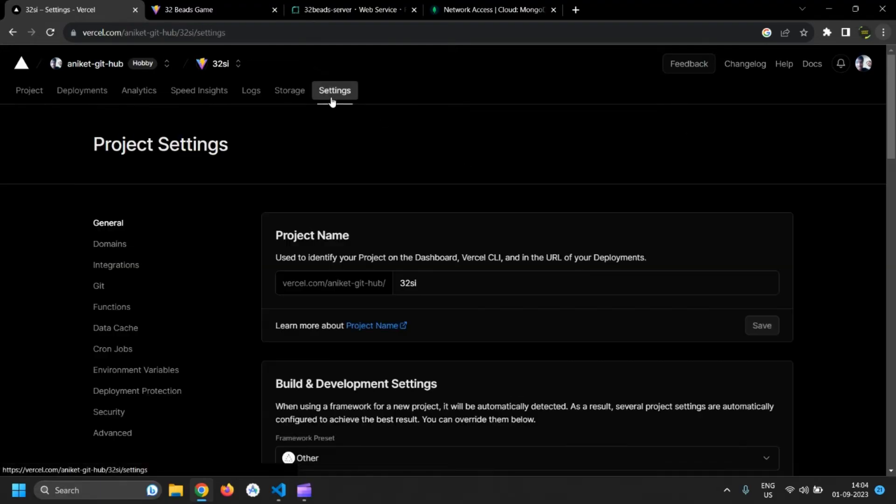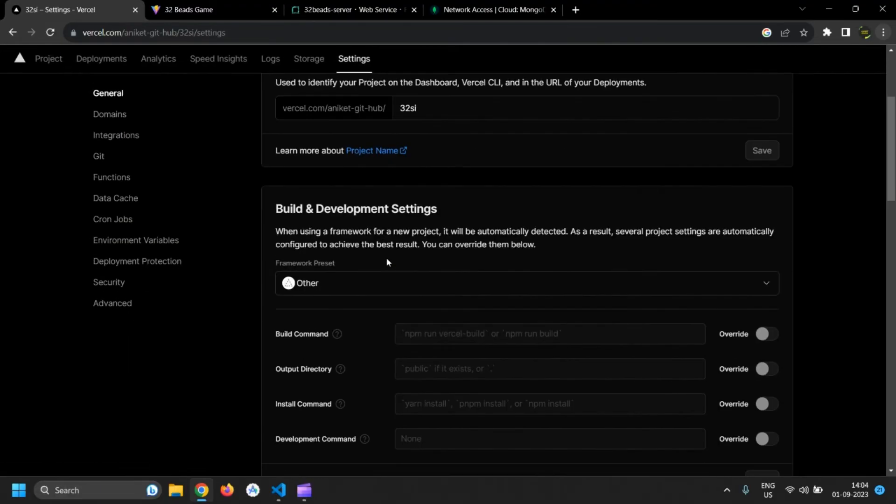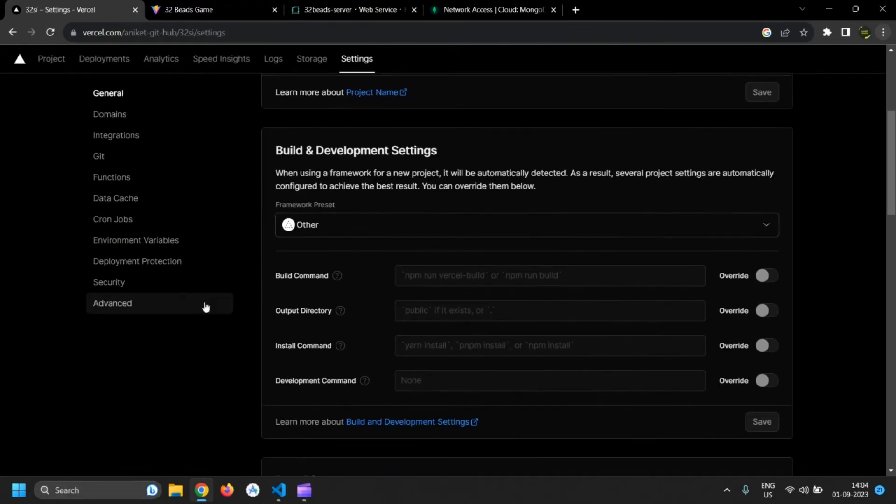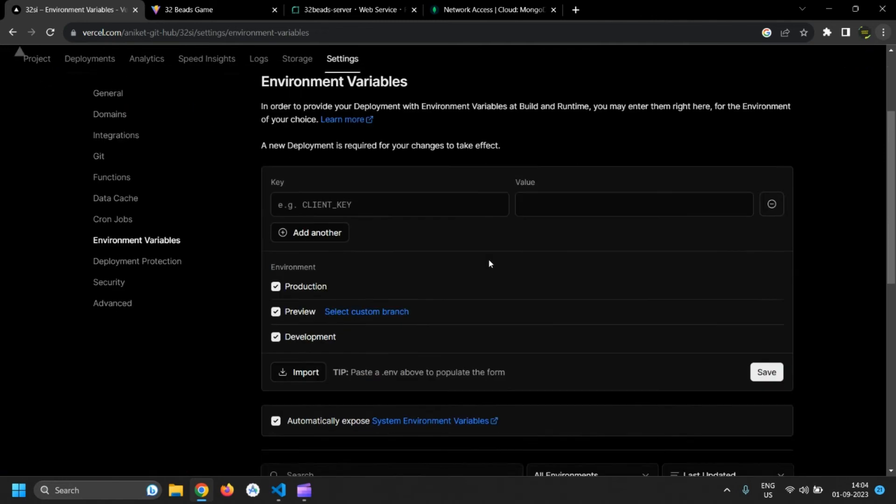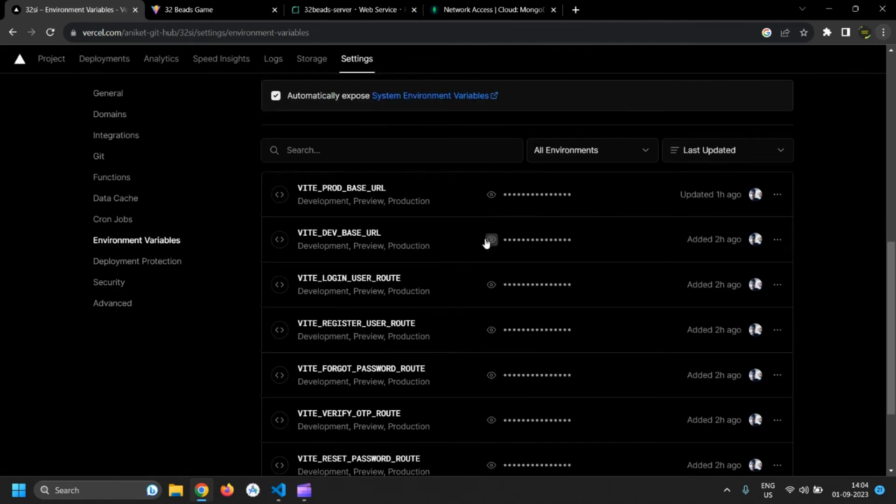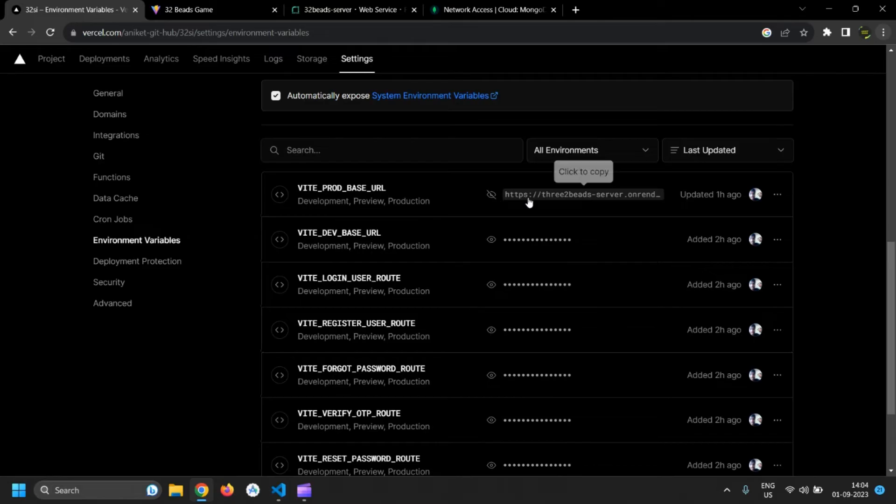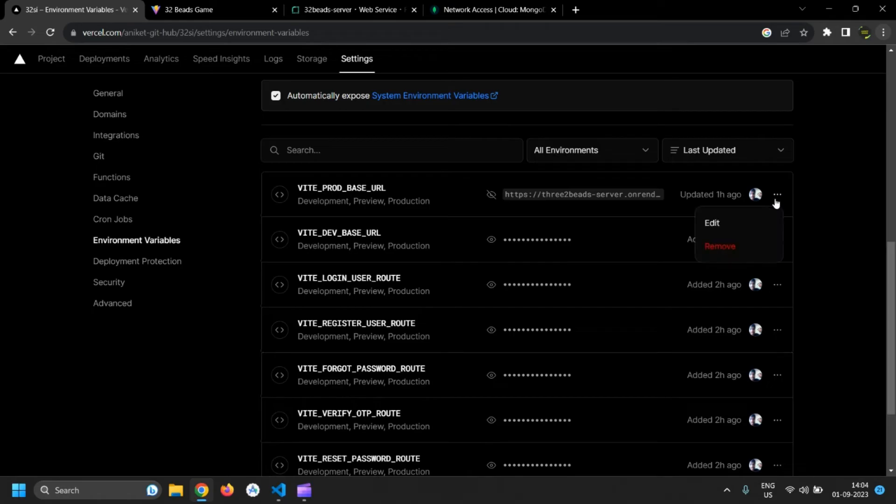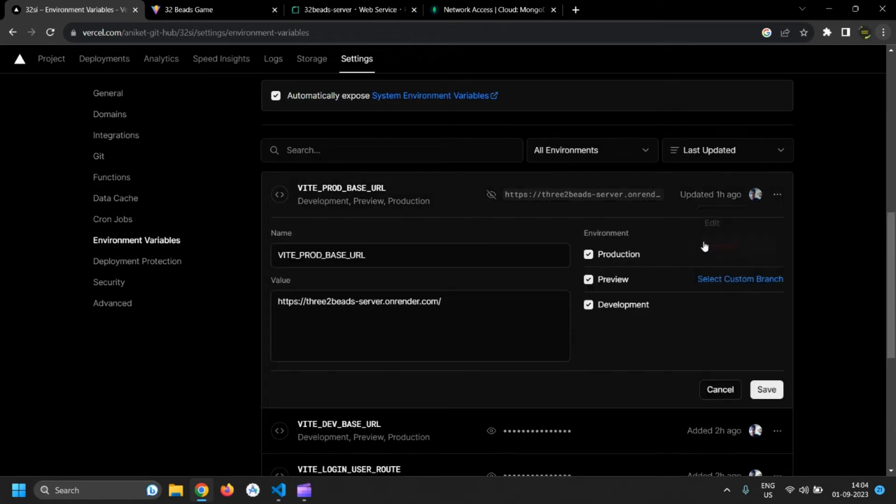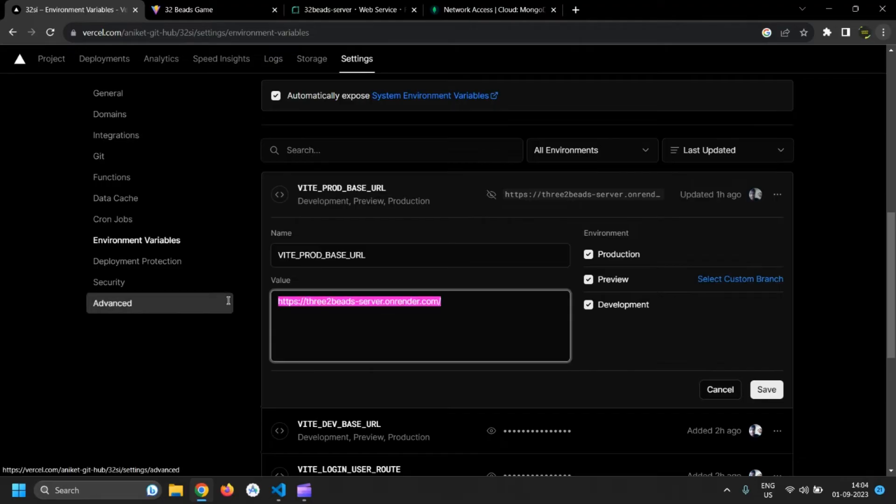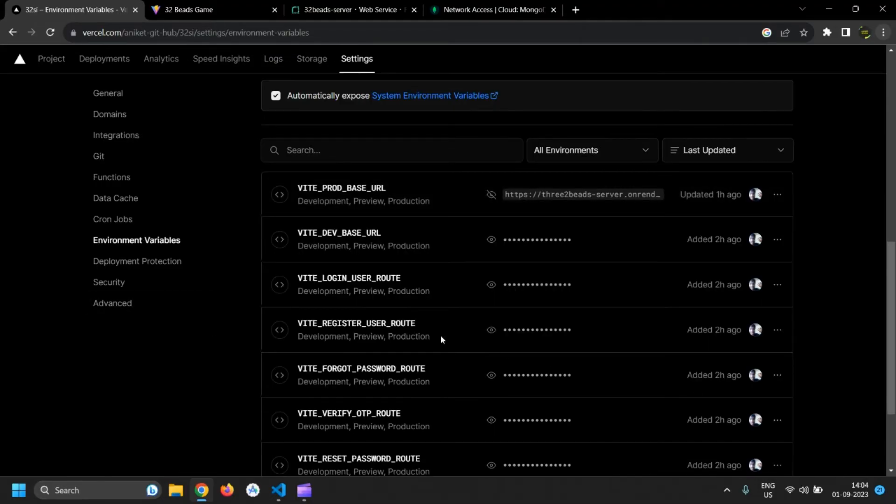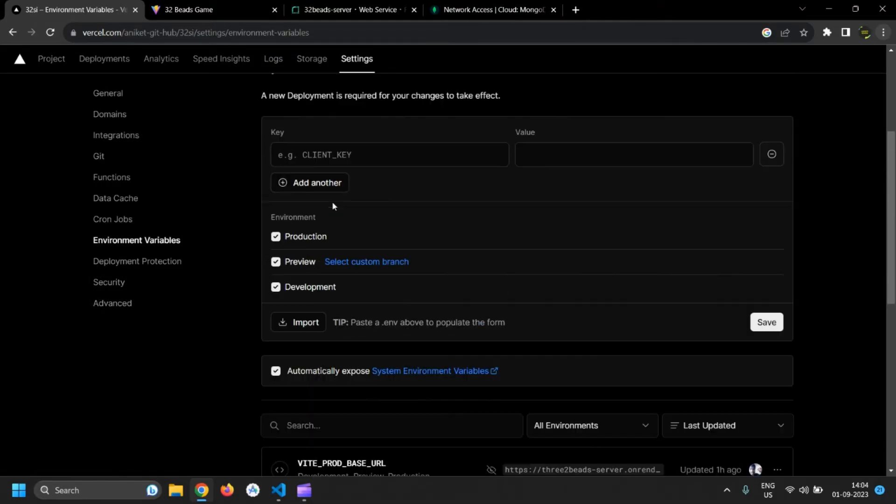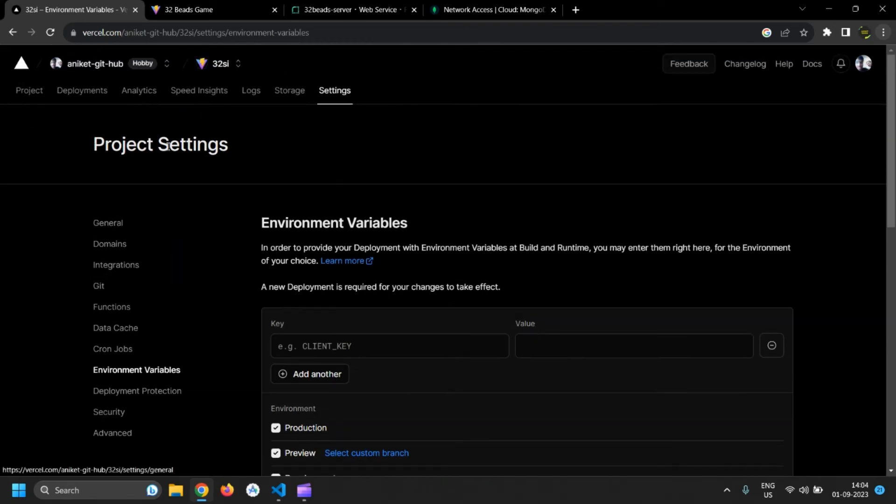Paste this link in environment variables for base URL for production. I have already done that. Then redeploy the frontend app from the dashboard.